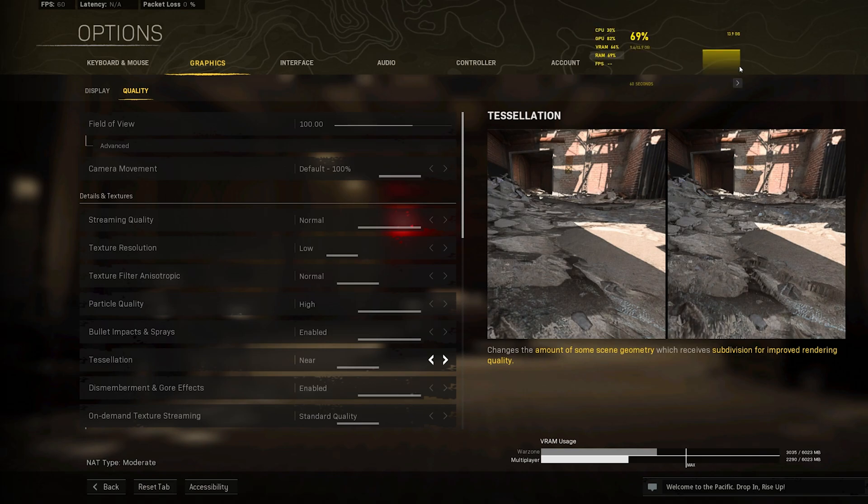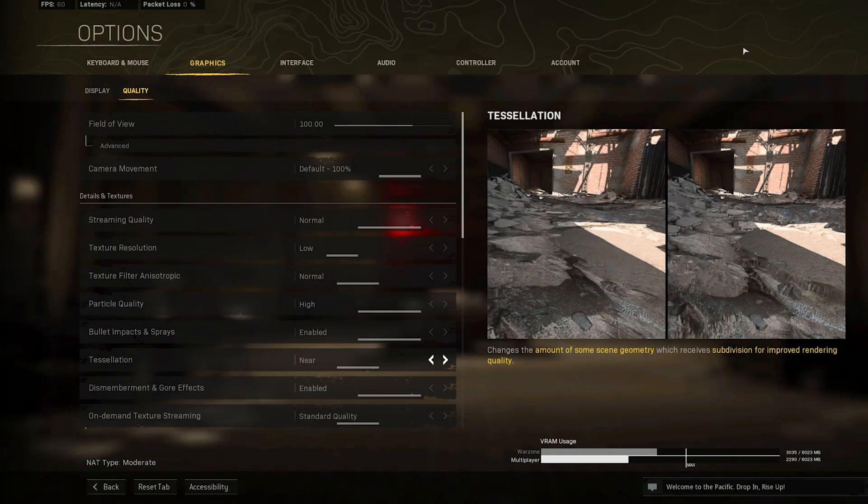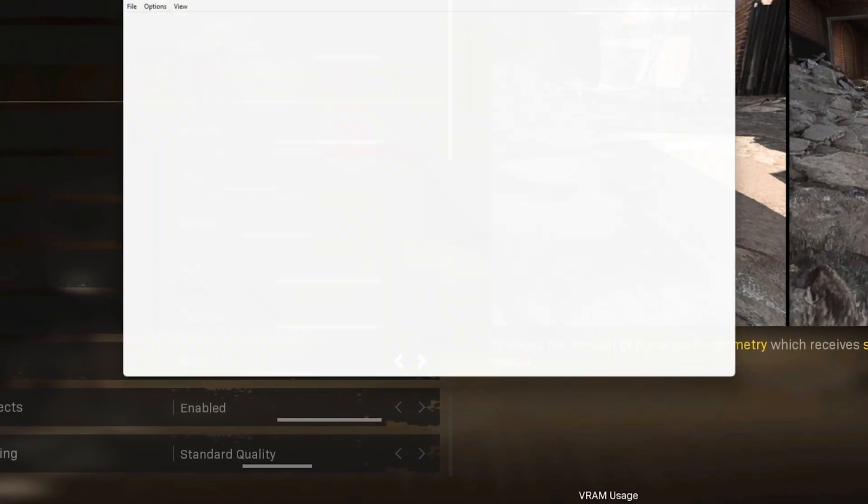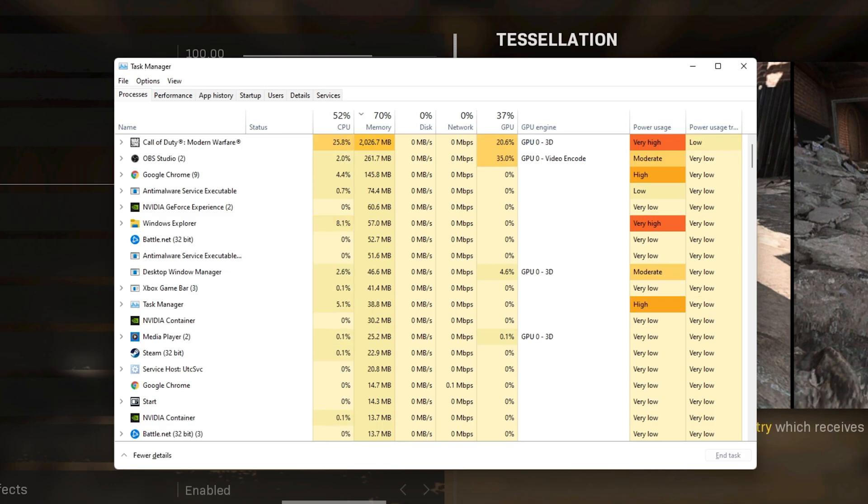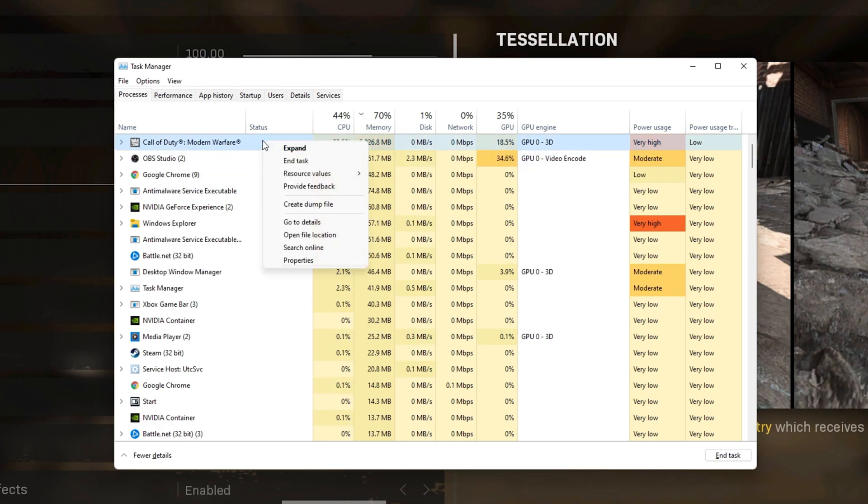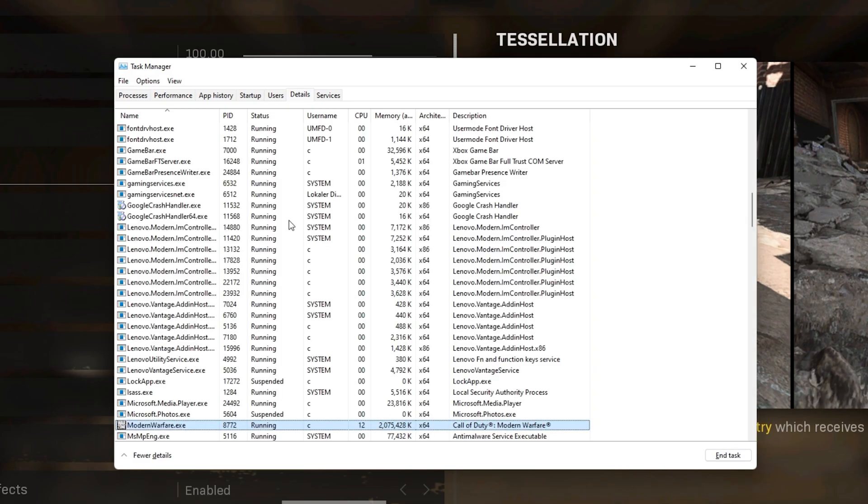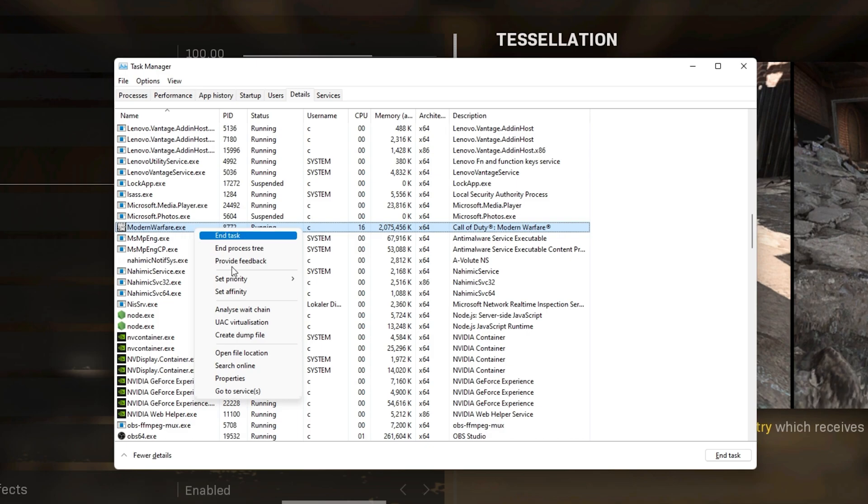After applying your changes, make sure to leave the game running and open up your Task Manager by searching for it in your Start Menu Search. In the Processes tab, right-click the Modern Warfare process and select to go to Details. In the Details tab, right-click the highlighted process and set its priority to High.